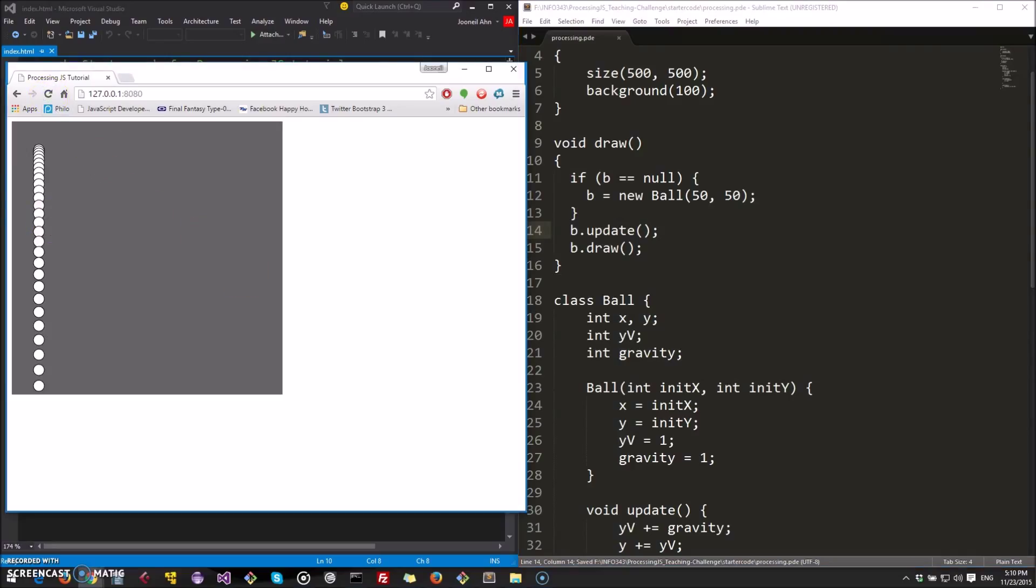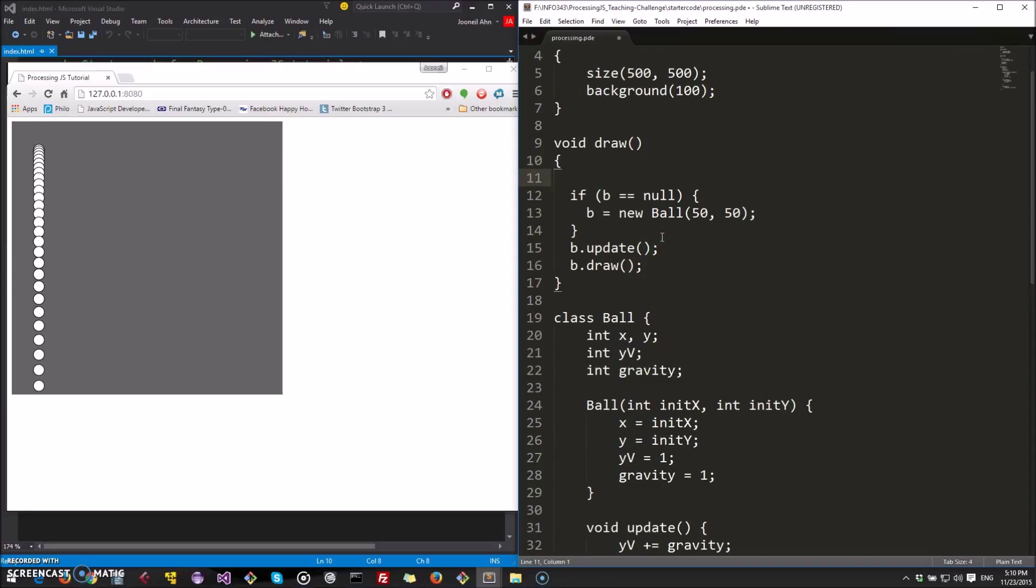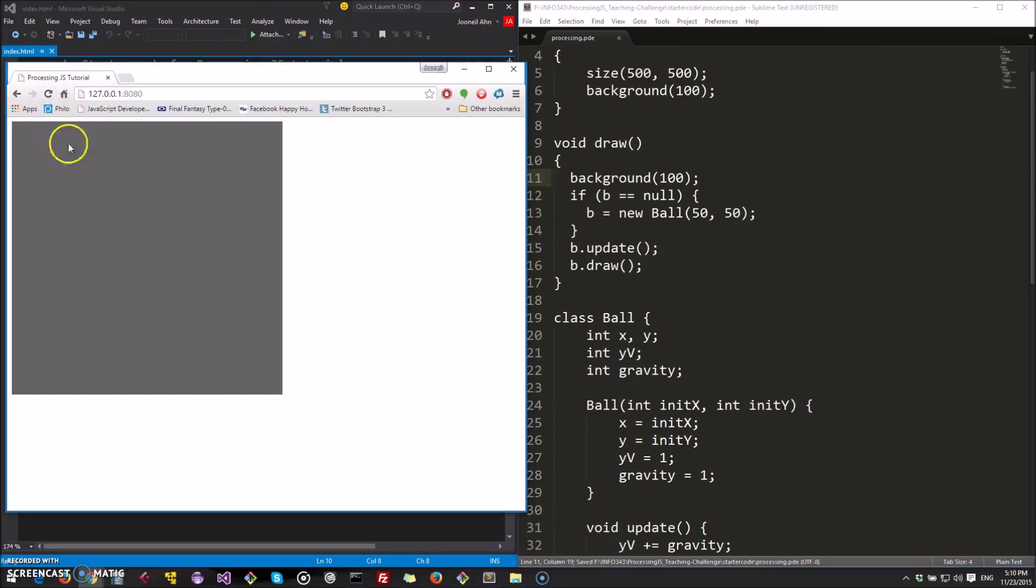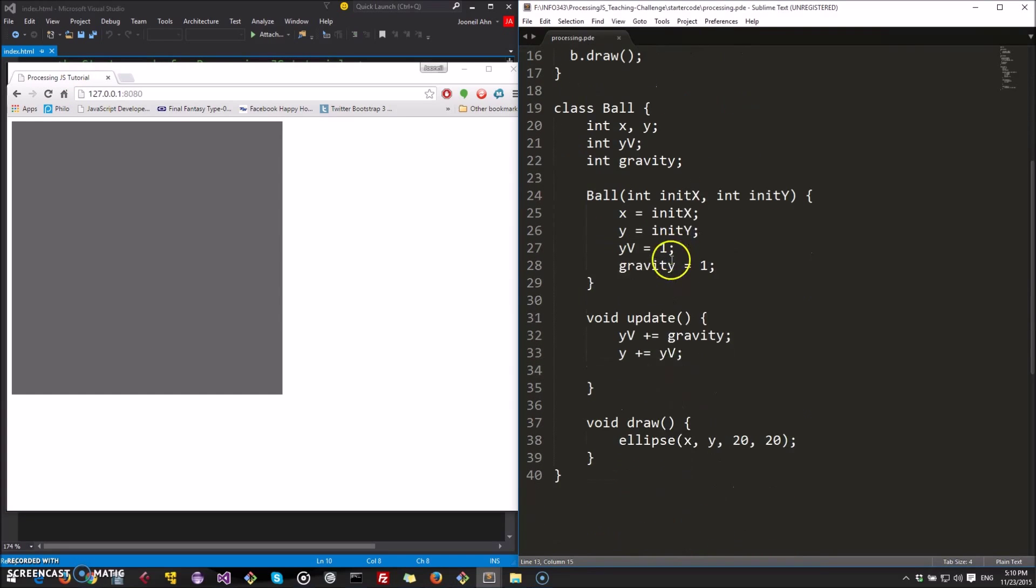And see here, you got a little trail going on here. Because what's happening is every time you're running draw, we're not clearing anything here. So, in order to deal with this issue, we can clear the entire canvas by setting the background color again, like that. And by doing so, we'll get a single ball. There we go.